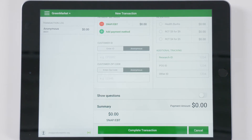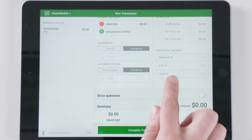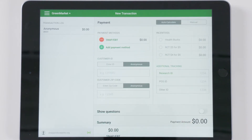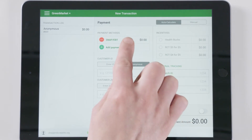If you cannot connect to Wi-Fi, you can still enter transactions. New market data for that day won't be uploaded to the FM Tracks website until you are connected to Wi-Fi.